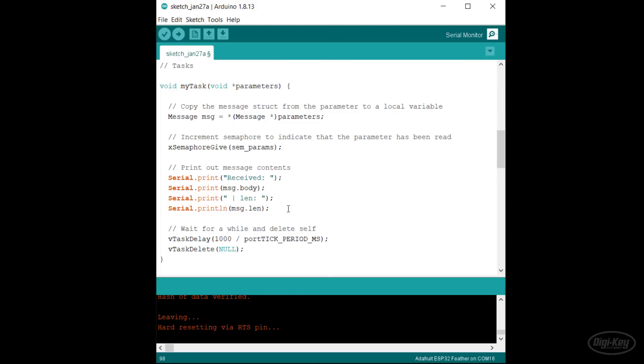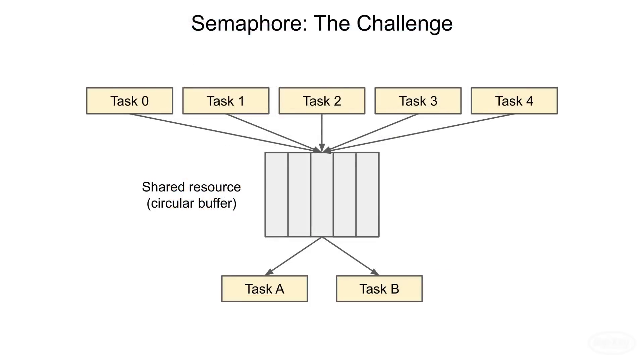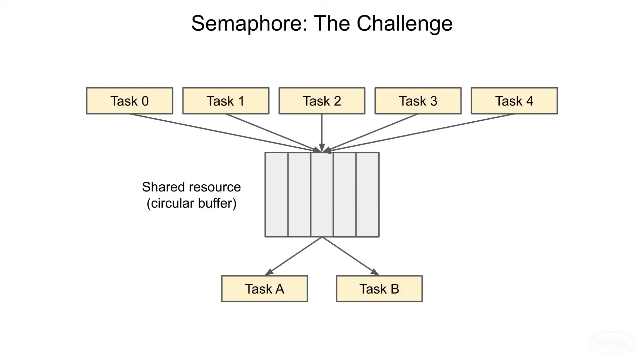I'm going to start you off with a program that has five tasks that add values to a shared circular buffer and two tasks that read from this circular buffer. The five tasks that add to the buffer are the producers, and the two tasks that read from it are the consumers. What they share is pretty simple. Each producer task writes its task number to the buffer three times. So you should see zero printed three times, one printed three times, two printed three times, and so on in no particular order.